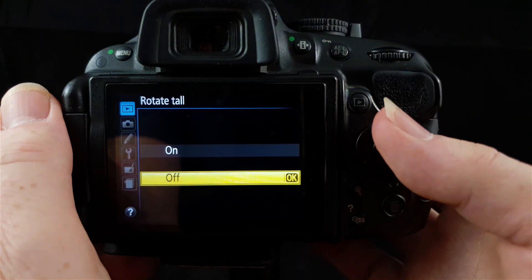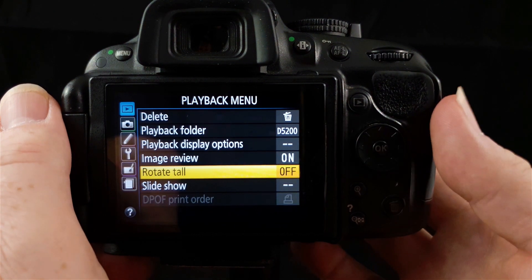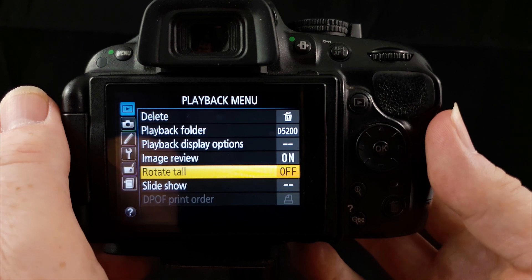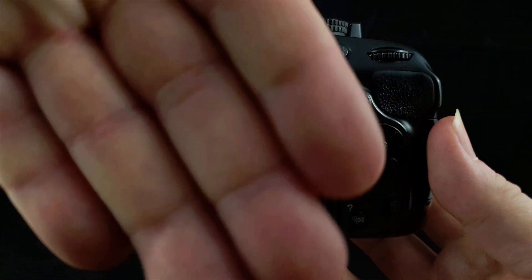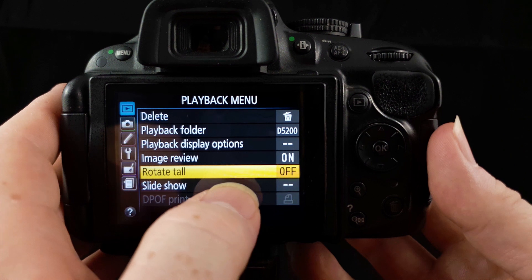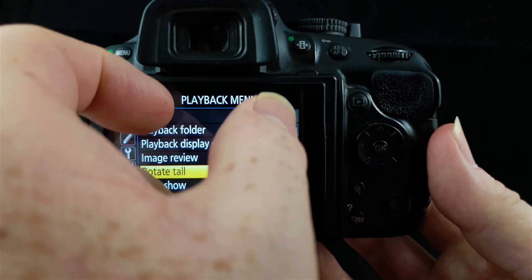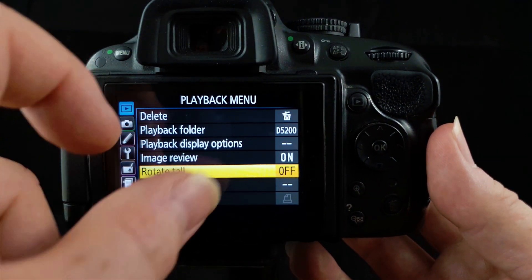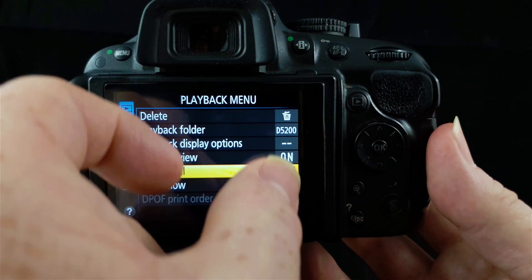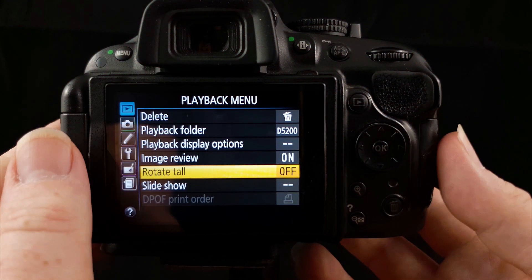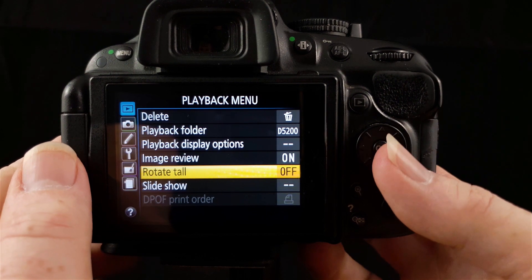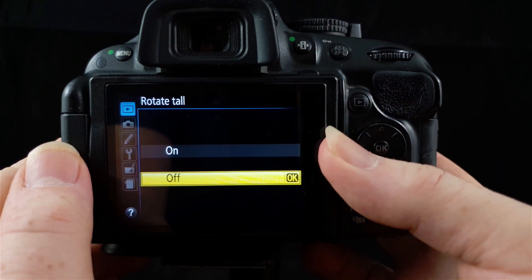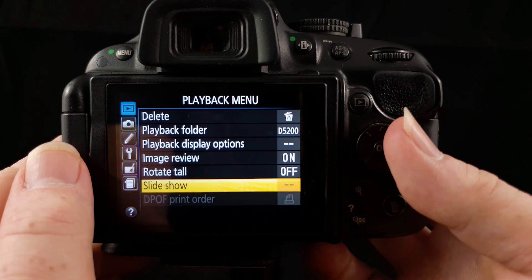Below this we have rotate tall. This is if you are taking images in portrait mode with your camera tipped on its side. This will rotate those images so they don't display crossways on their side. They will display as a strip up and down the middle of the screen in their proper orientation so that you can see them. You can turn that on or off. I leave that off because I don't really enjoy it.